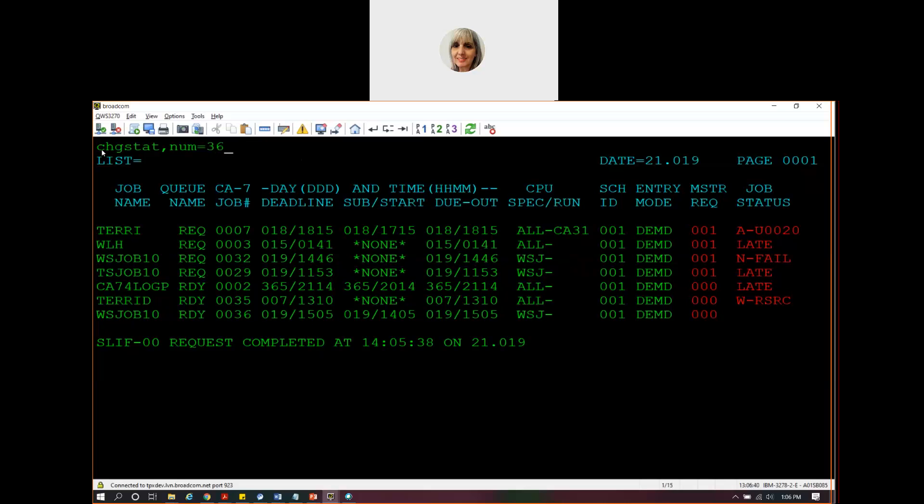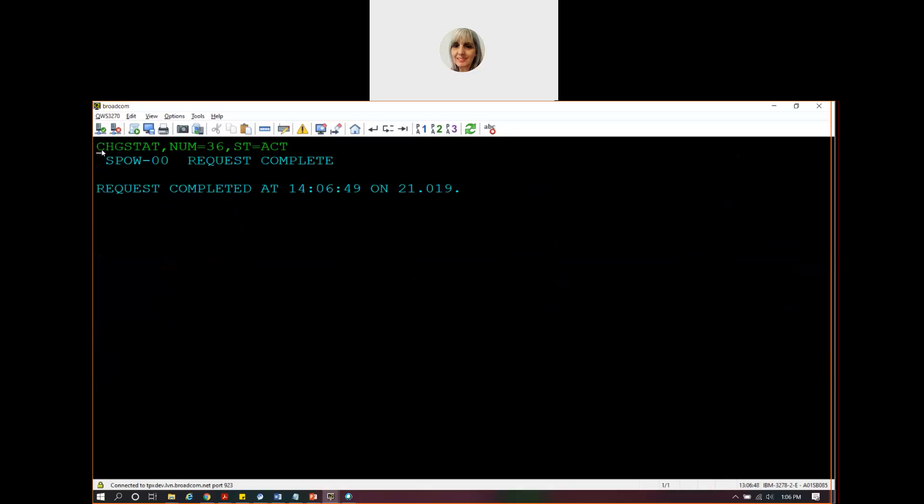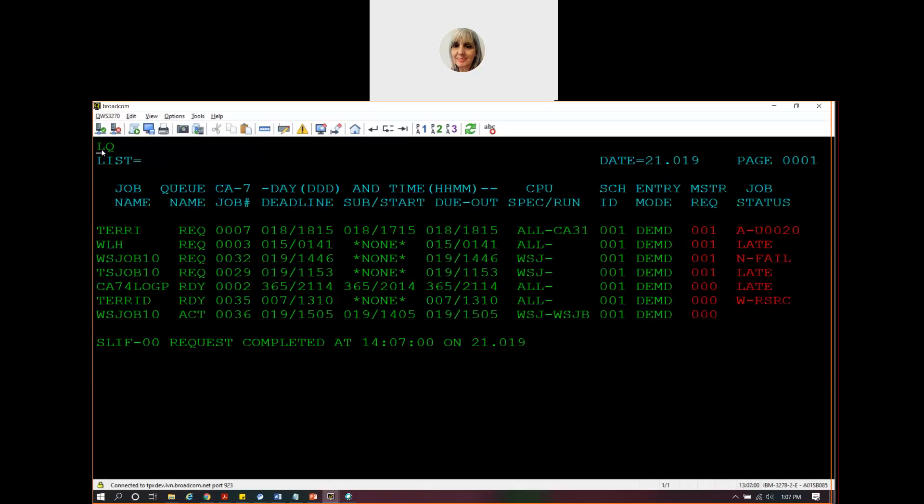I'm talking about job number 36 and I want to say that I would like the status to be active. So again, that would have gone through web services, eventually gotten over to CA7. And then once that was processed, we would see our web service job now has moved to an active status.